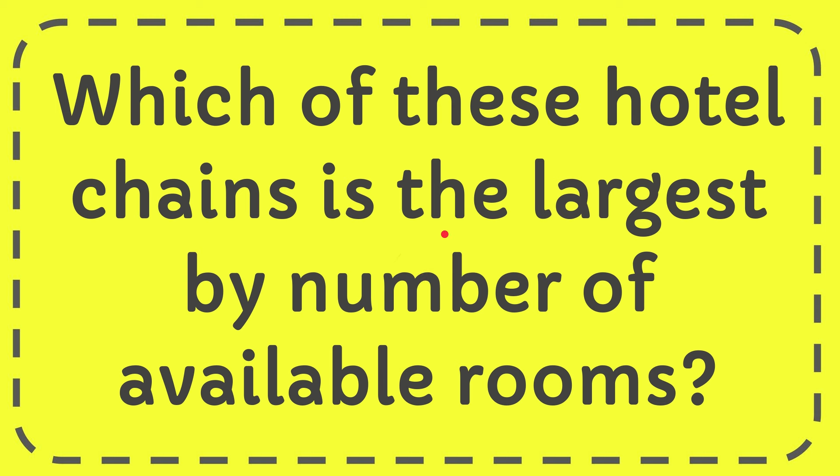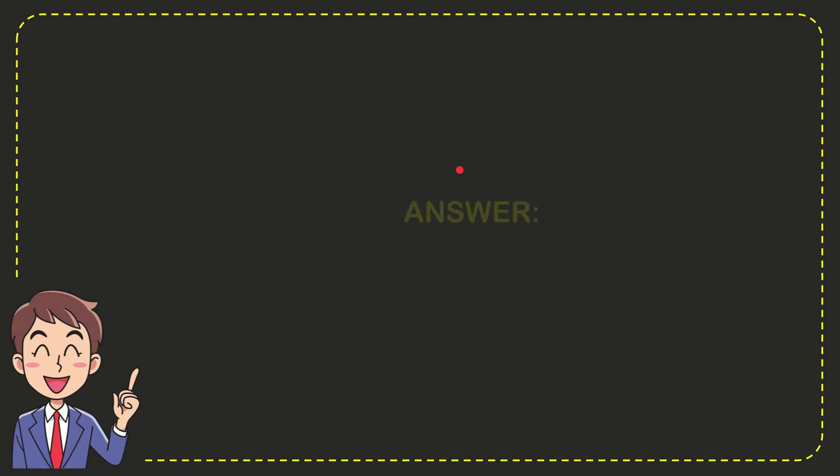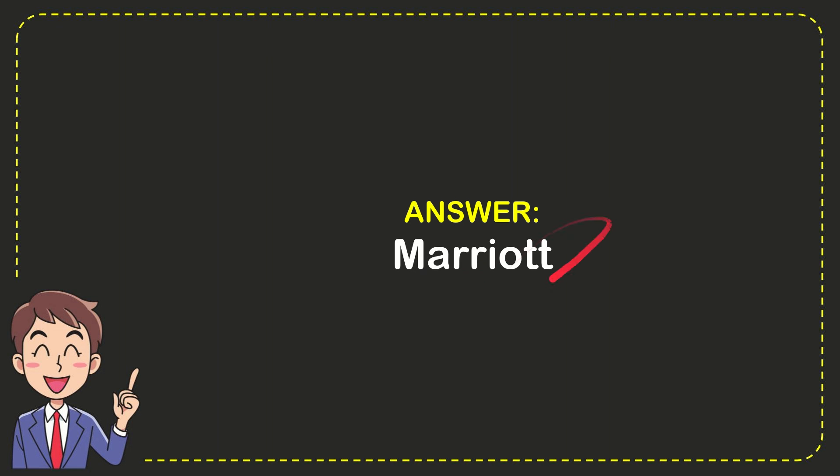The correct answer for the question is Marriott. That's the correct answer: Marriott.